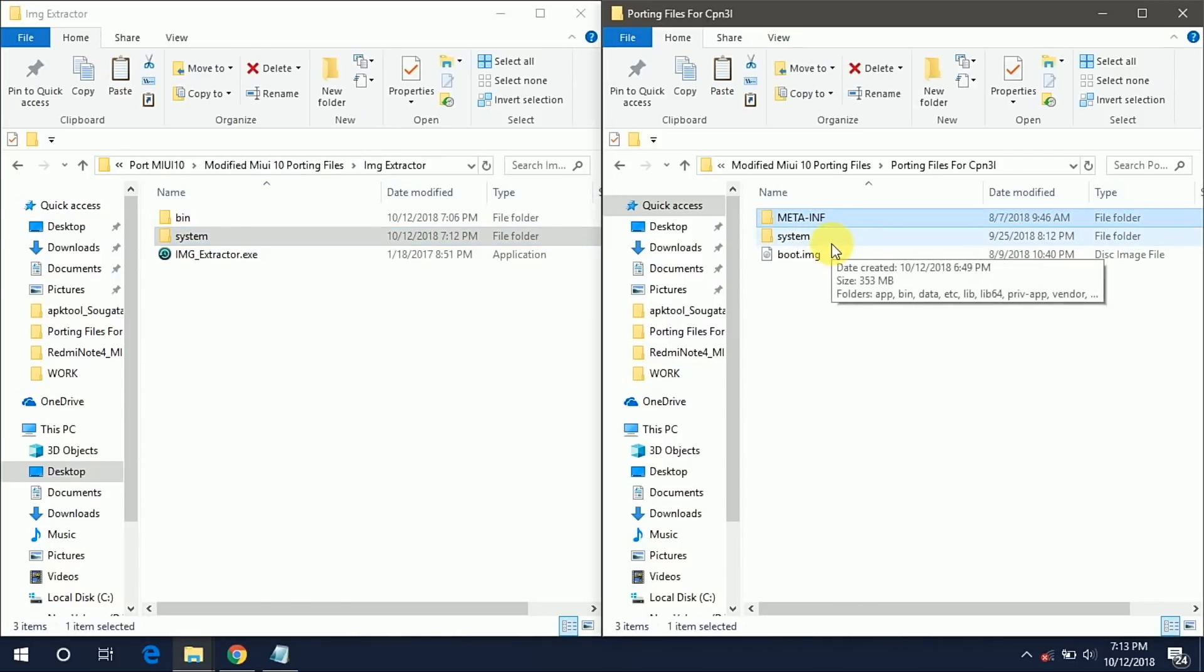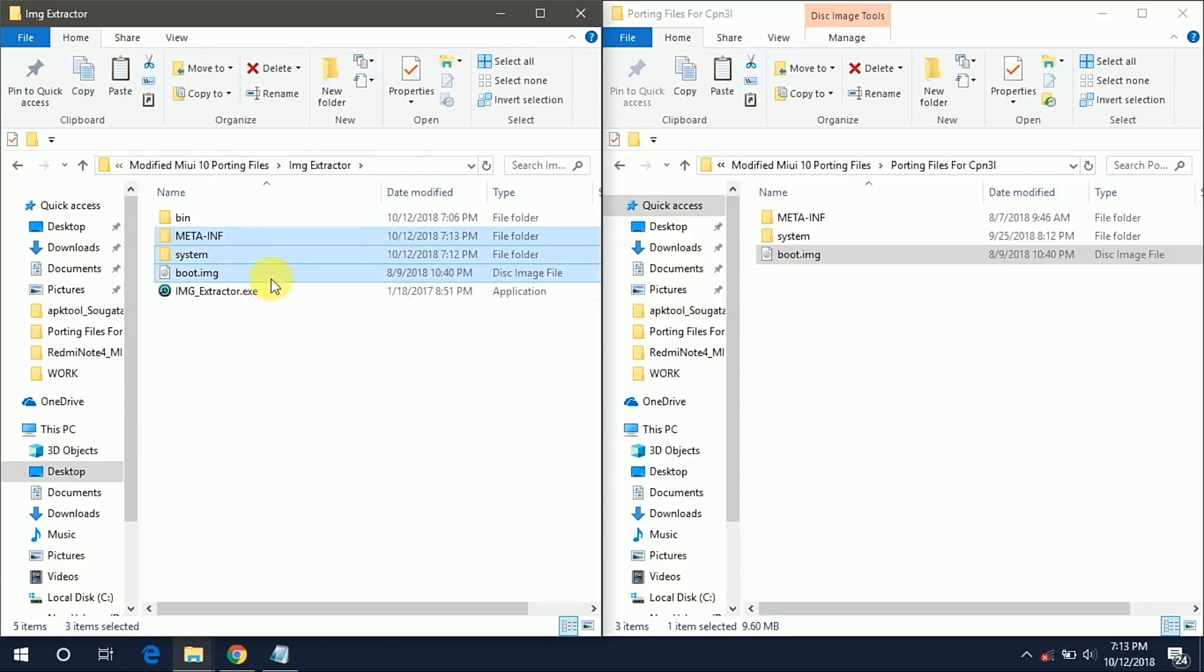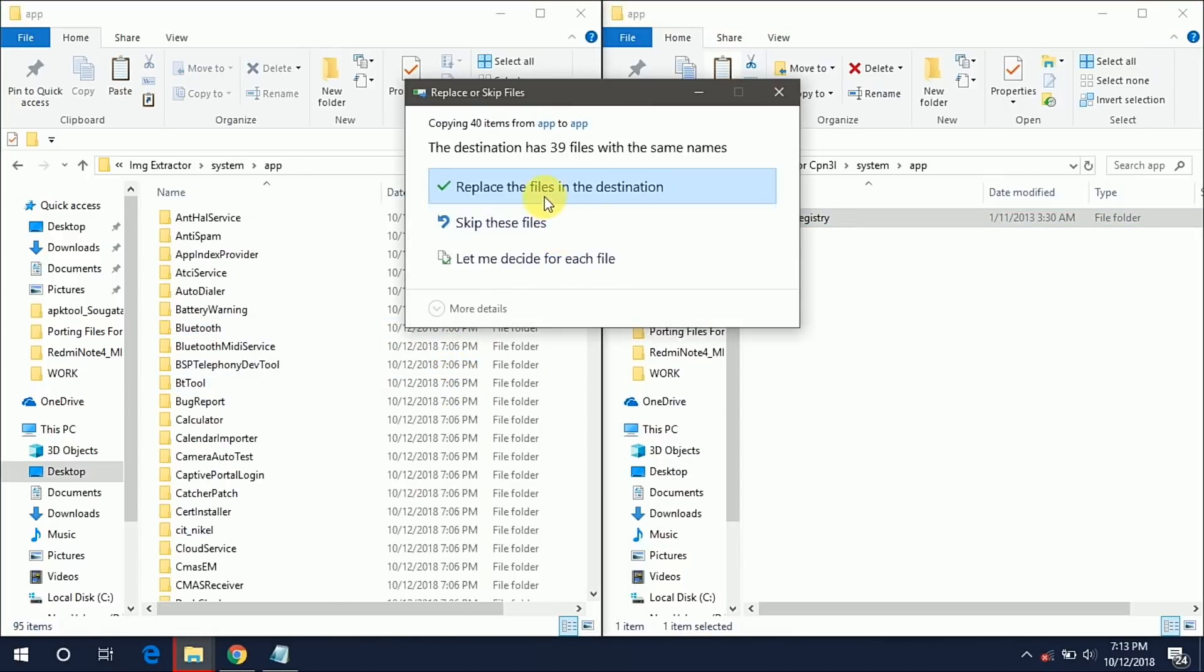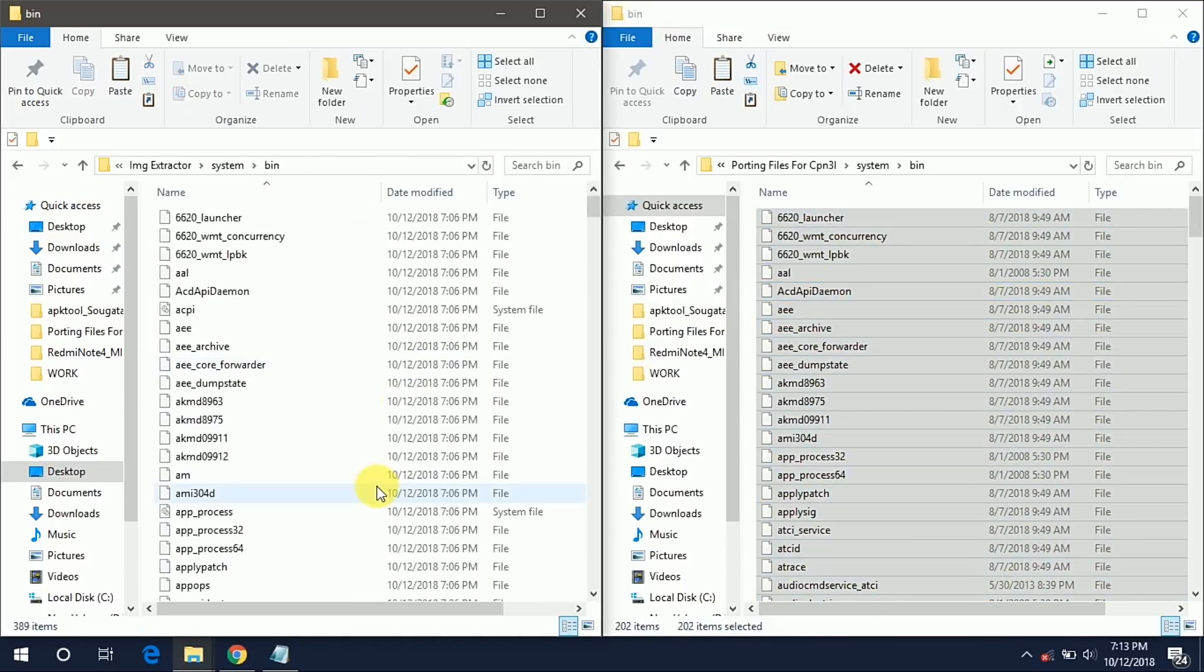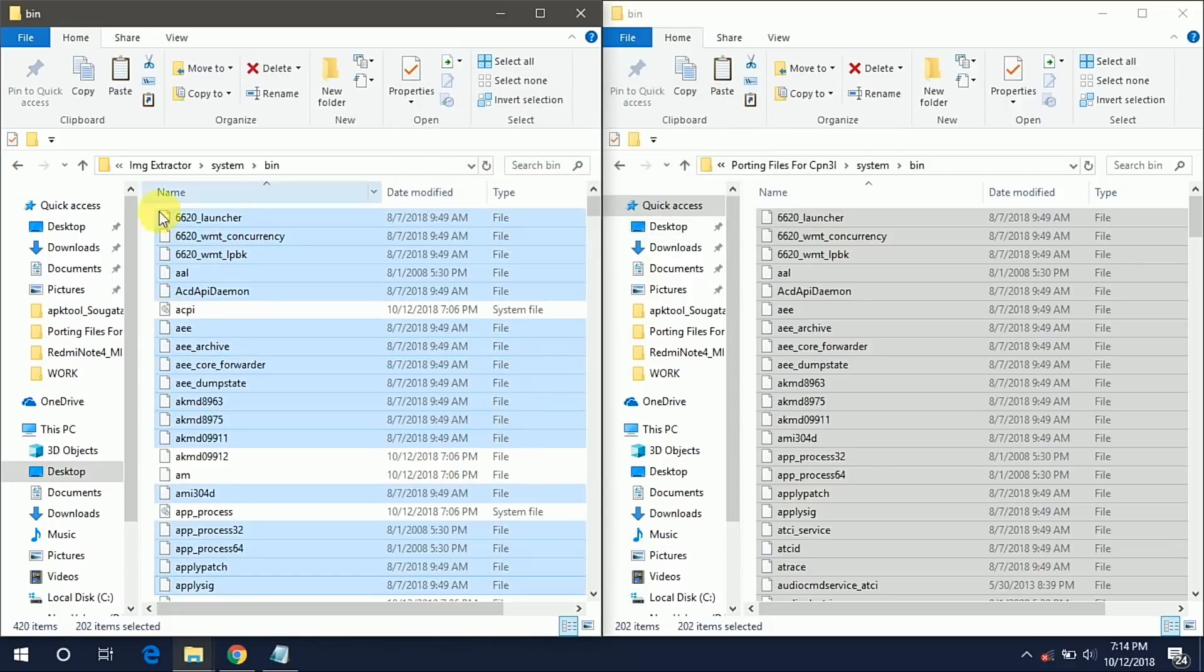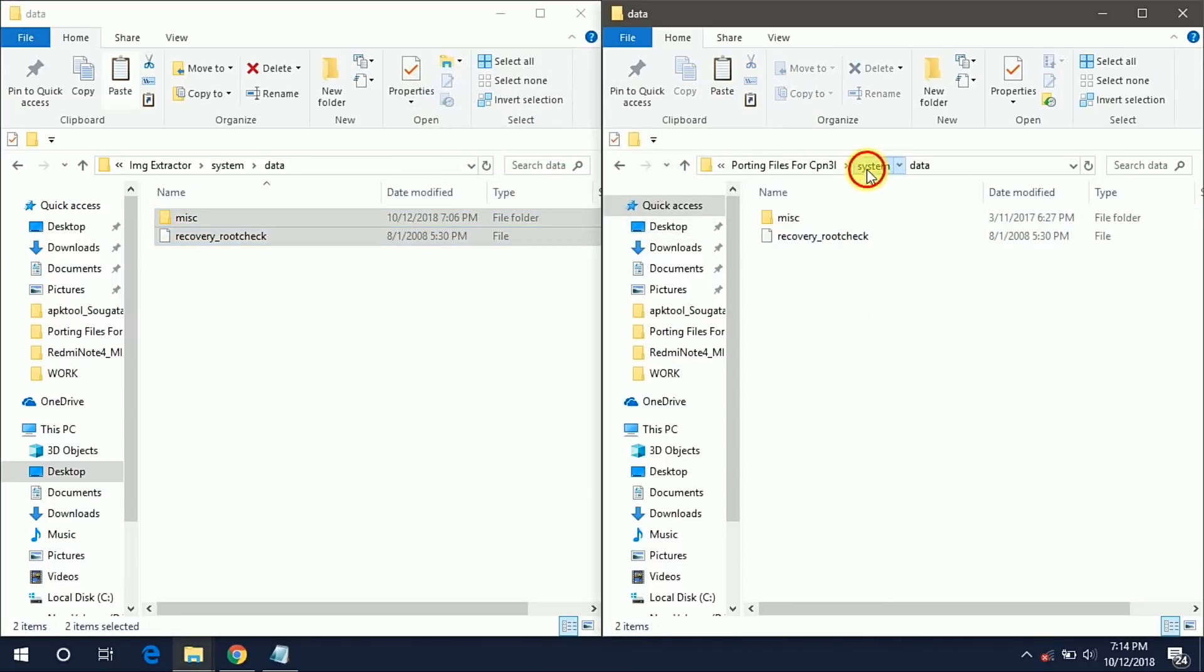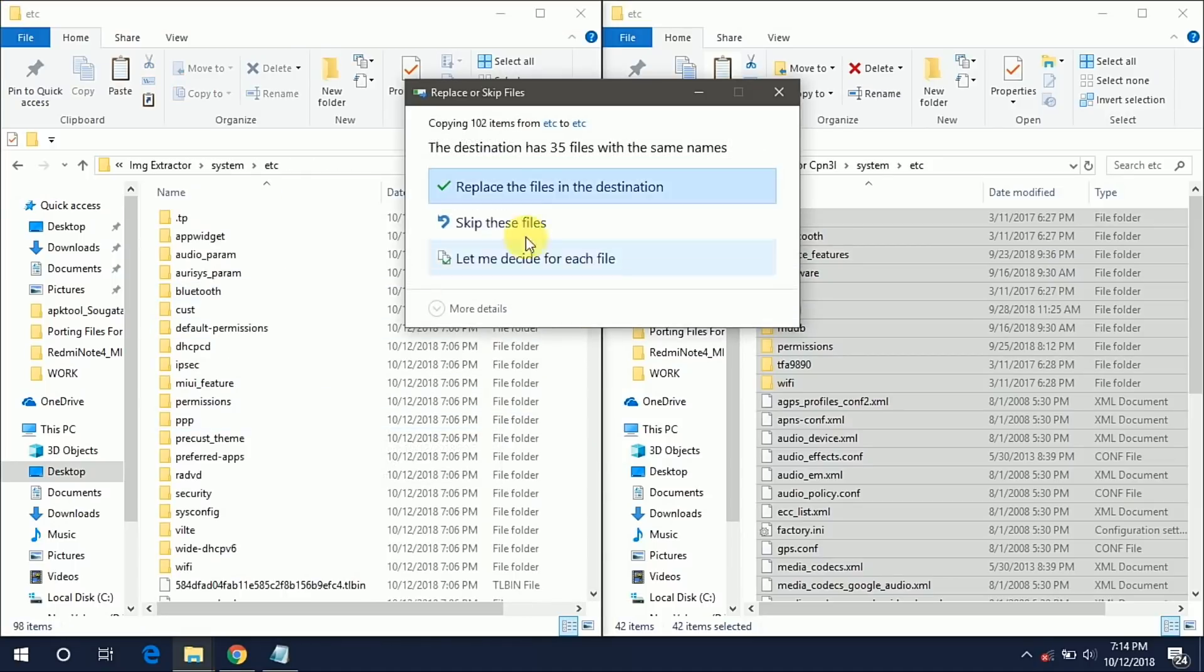Now copy this META-INF folder and paste it. This META-INF contains a script to flash our ROM. Copy this boot.img and paste it. The boot.img will work on almost all MIUI 10 ROMs so don't worry about it. Now go to our system folder and we have to copy all these files and paste it into our port ROM folder. Now copy and paste this IMC registry. Go back and now copy these all bin files which are needed to fix the sensors and some other things.